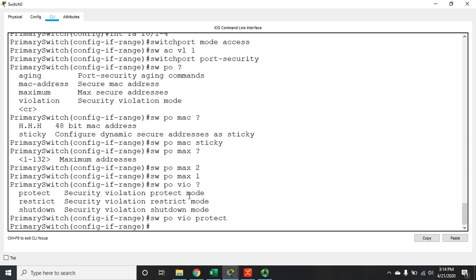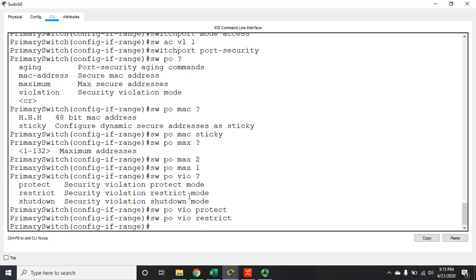The idea of port security is to stop someone from bringing in a device and plugging it into your network to potentially hack it. With protect mode, that traffic is stopped, but you won't know someone tried. The next step up is restrict mode: 'switchport port-security violation mode restrict'. Like protect, it blocks the unauthorized traffic while allowing valid traffic, but it also creates a notification in the log — so if you check the logs, you can see that someone tried to plug in another device.